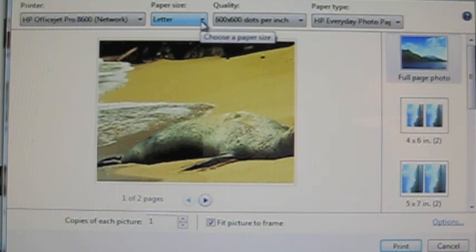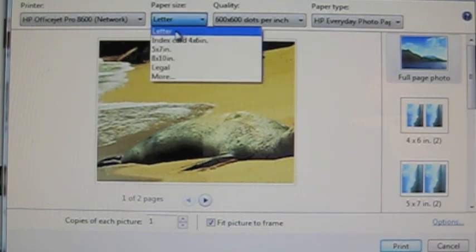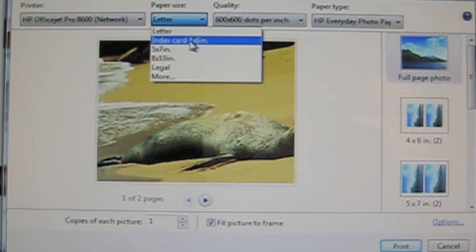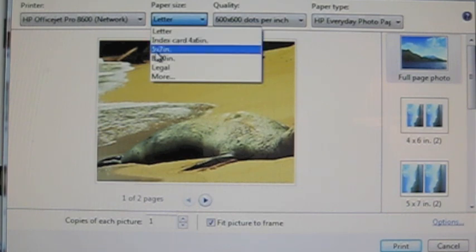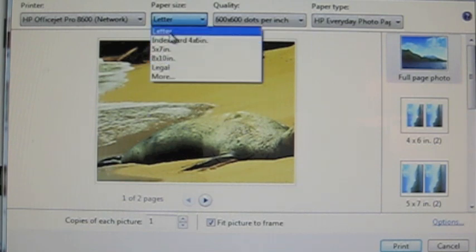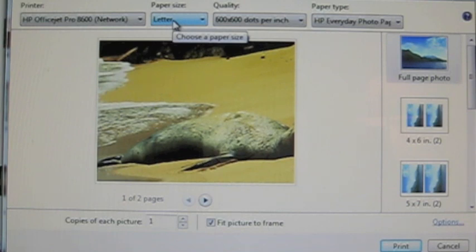Paper size — if you click on the drop-down menu it has different sizes of paper you can use: letter, index card, 4x6, 5x7, 8x10, legal, and more. Usually I print on glossy photo paper and it's a 4x6 size, but for the purpose of this video I'm going to keep it simple and stick with letter, which is 8.5x11.